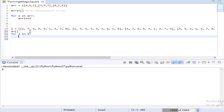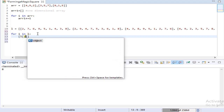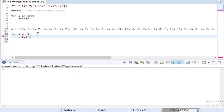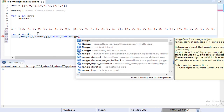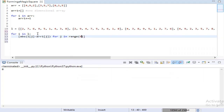Now let's iterate through the list L and find the minimum cost we can get. Let's find the absolute difference between the values and store them in a list straight away.